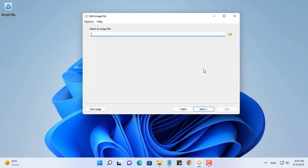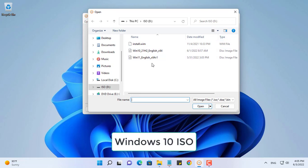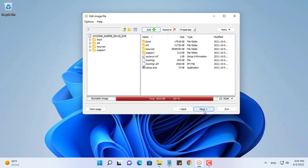To do that, you use Anyburn software. Anyburn helps you customize the ISO file, add or remove files as you like.